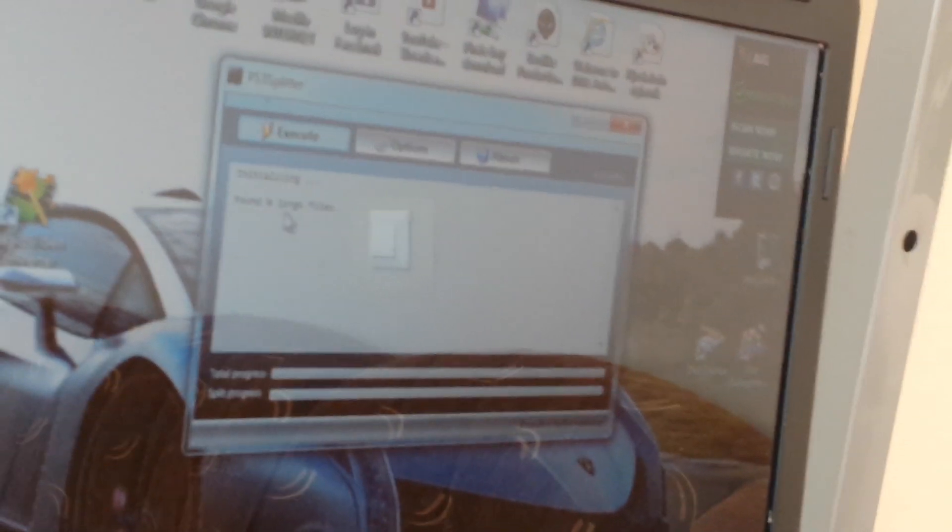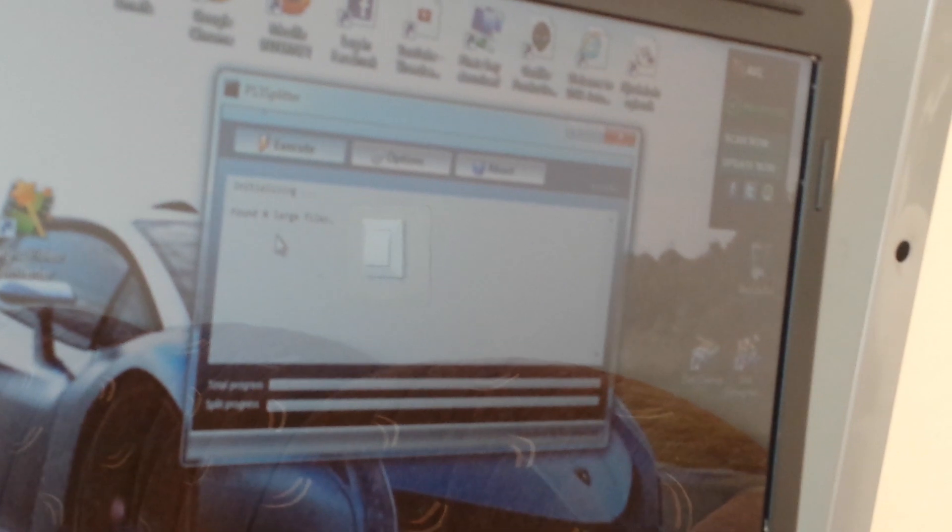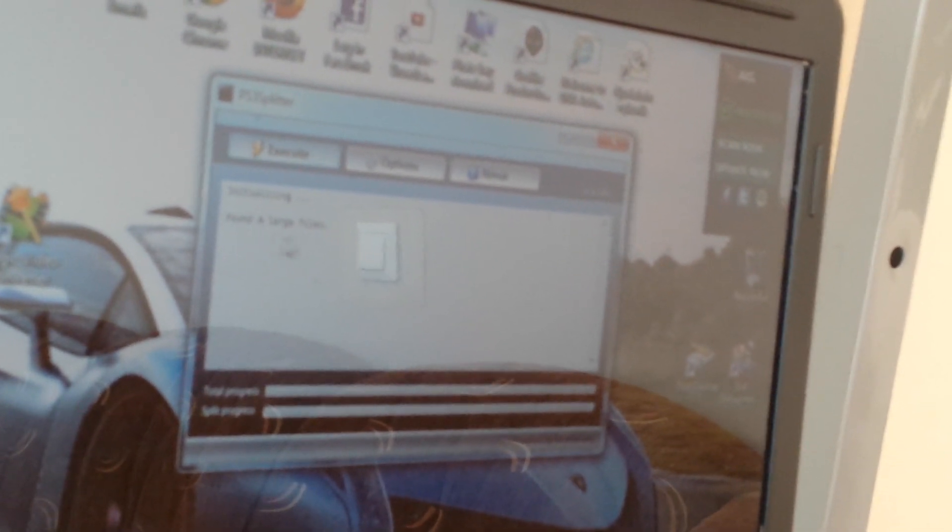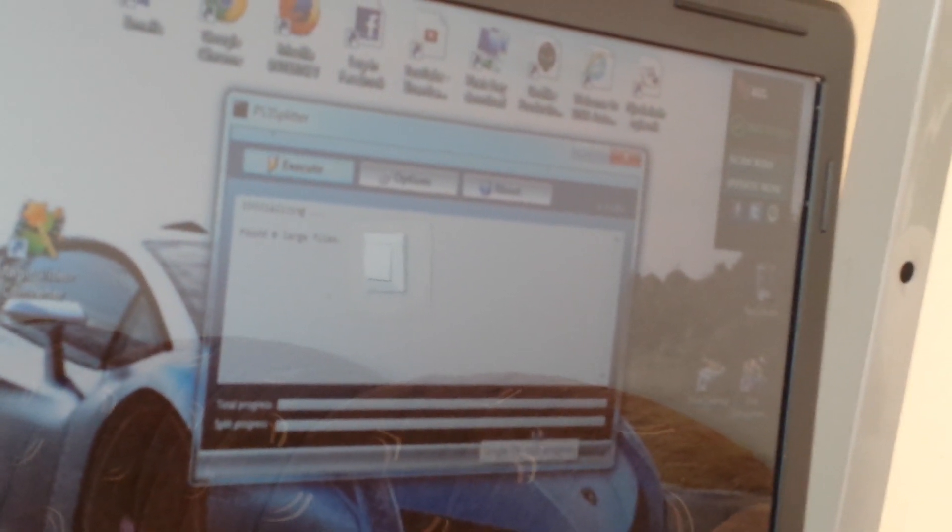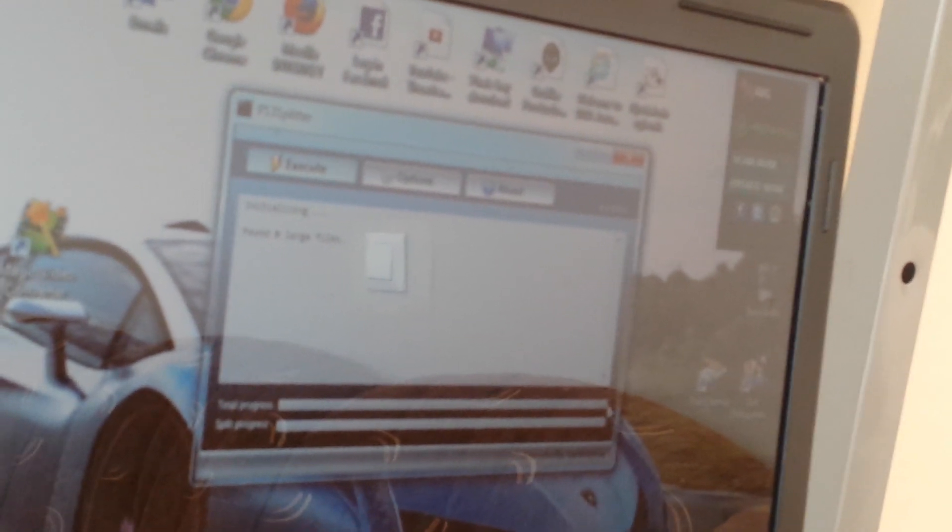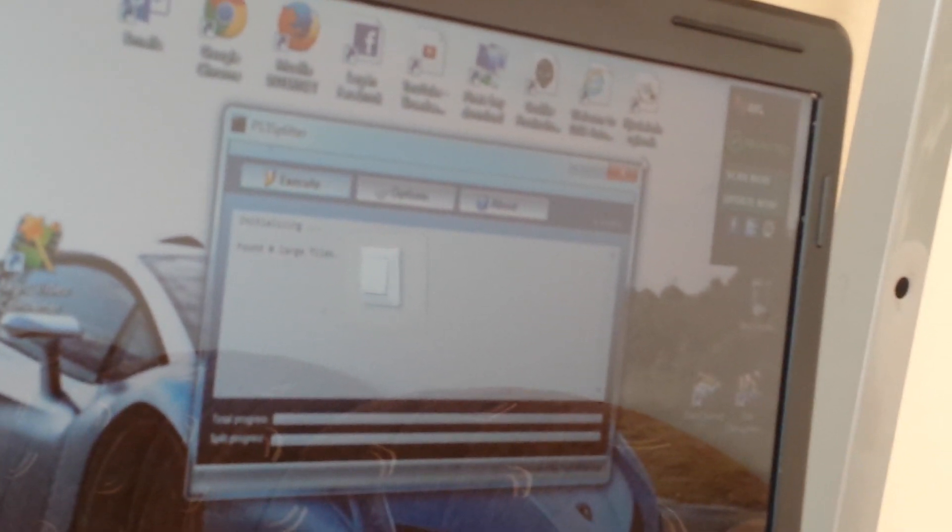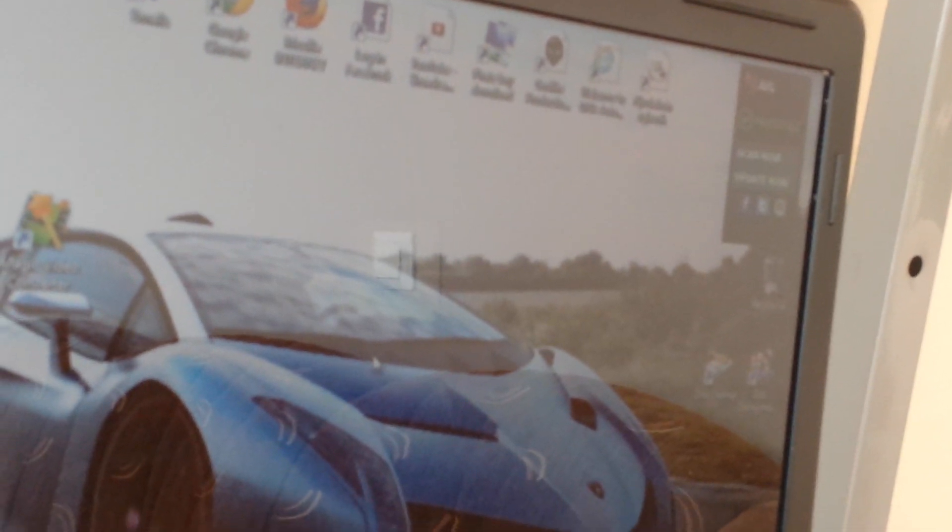Now what it's going to do after you open up, it's going to say found one big file. It says here I found no large files but because I've already done it, it's not going to do it again. And once it's done, all these light up, comes to the end and you're finished, you just close the program.